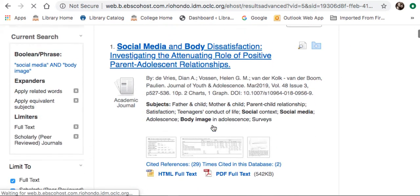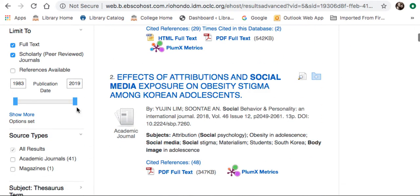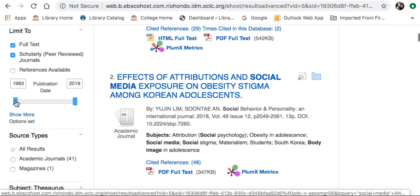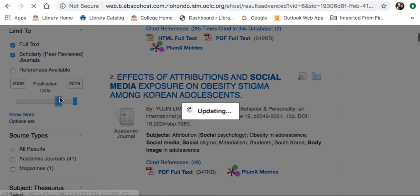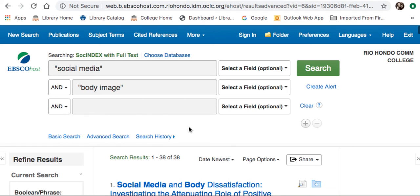Now I have 42 results. One other limiter is to limit by publication date. It shows me that the oldest article that came up was published in 1983. I want to find articles published within the last 10 years, so I am going to click on the left box and drag it over to about 2009. Now I will only bring up articles published in the last 10 years or so.